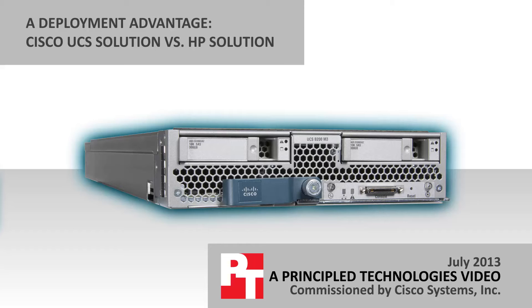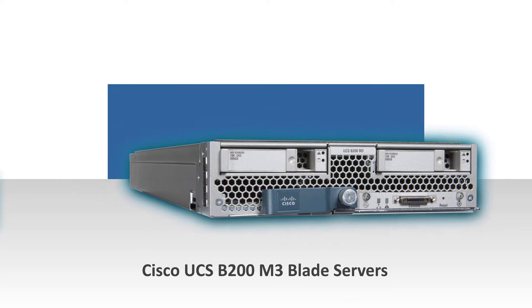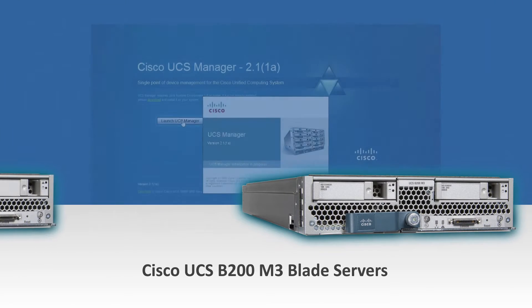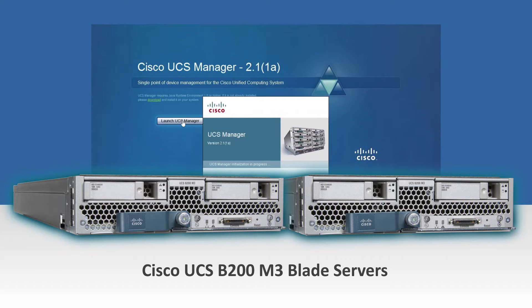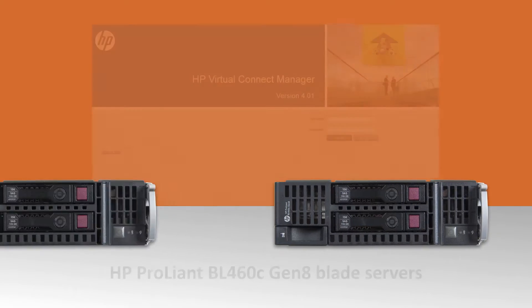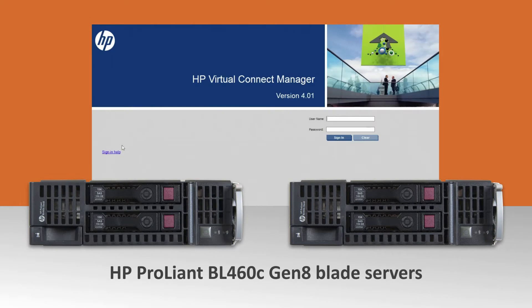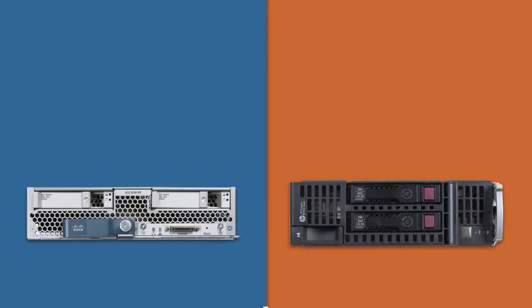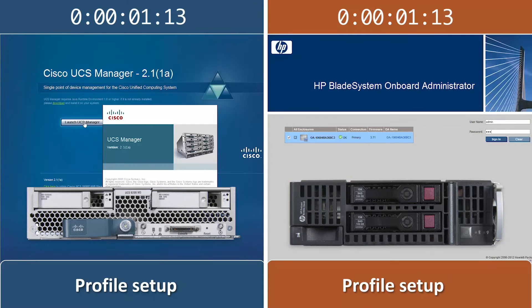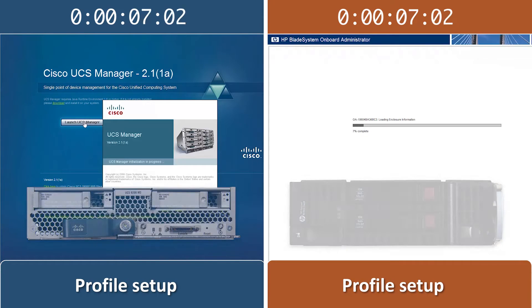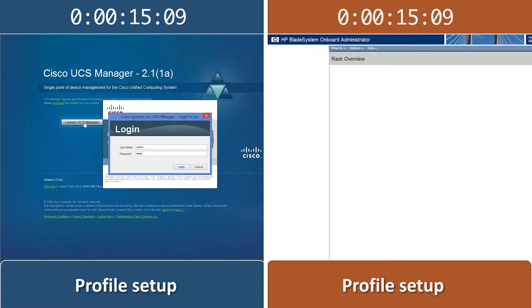Company growth requires expanding server capacity. The Cisco Unified Computing System's automated configuration process simplifies this expansion. We compare how much easier and faster the Cisco UCS solution is than the equivalent HP solution. We show each approach simultaneously to demonstrate the ease and speed of the Cisco UCS solution for deployment of new servers.